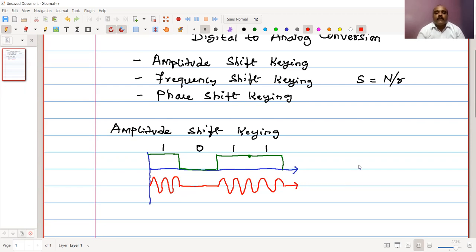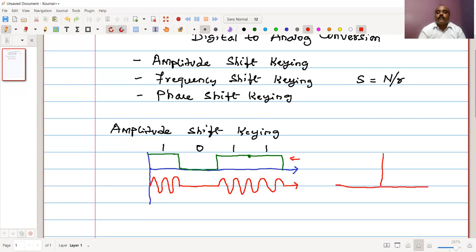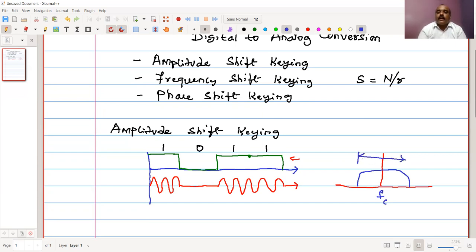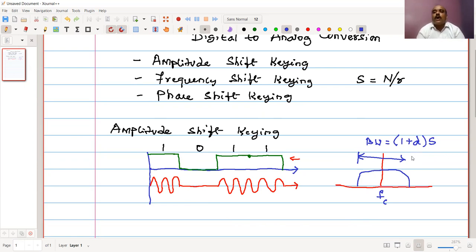If we look at the bandwidth of this signal: the baseband signal is modulated and shifted to the carrier frequency. If we draw the spectrum, we observe it is centered at some frequency f. The bandwidth can be written as (1 + d) times the signal rate S, where d is called the modulation index, either 0 or 1. So bandwidth varies centered around the carrier frequency.